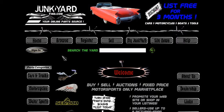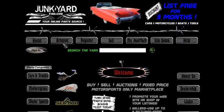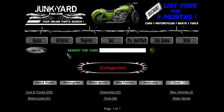In this tutorial we're going to see the browse capabilities within junkyardfind.com. Here we find ourselves on the home page. We're going to go ahead and click on the browse link there. That's going to open up all the different categories that are available within junkyardfind.com.